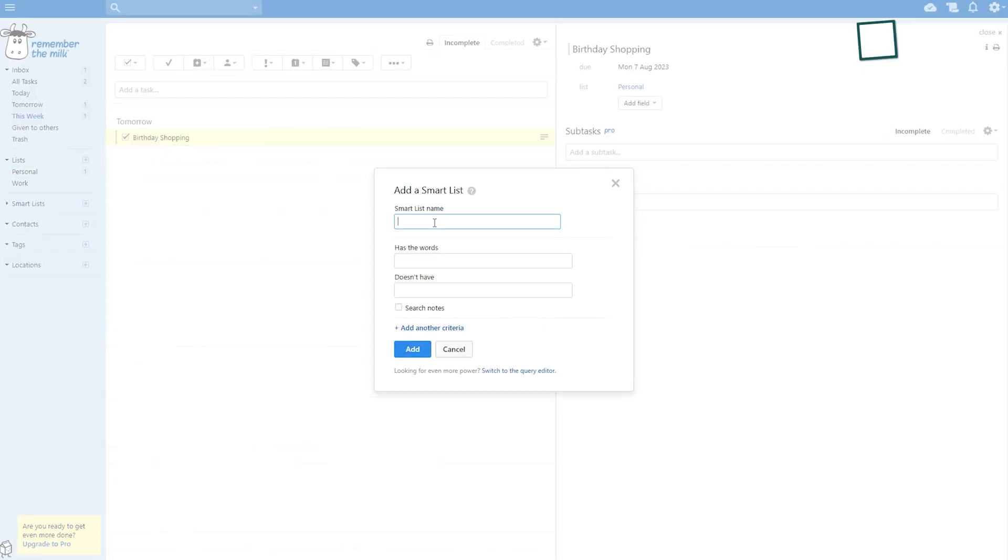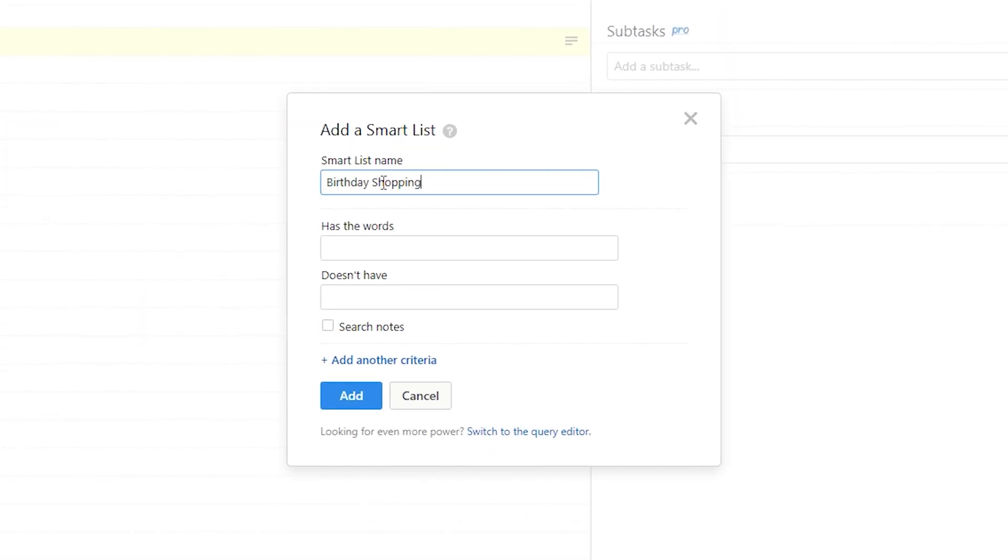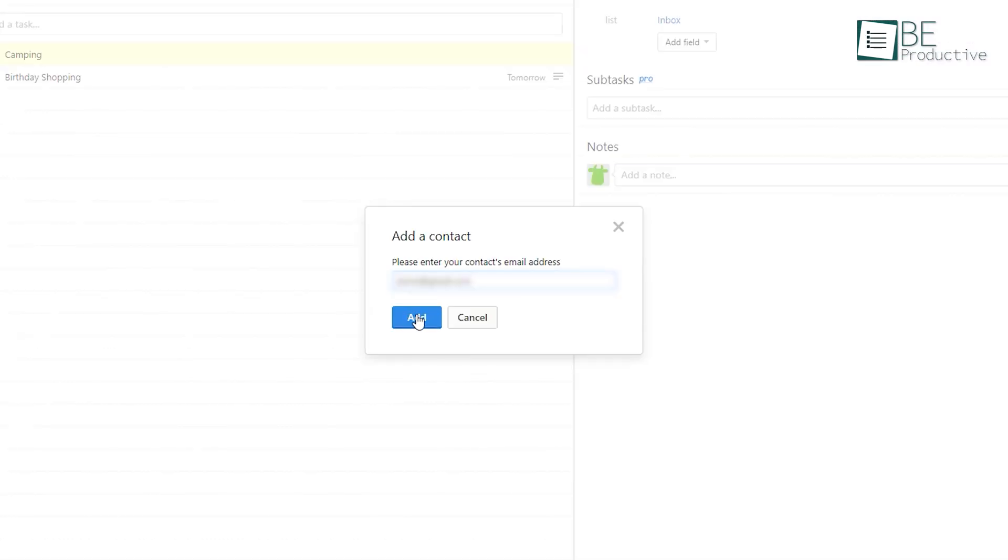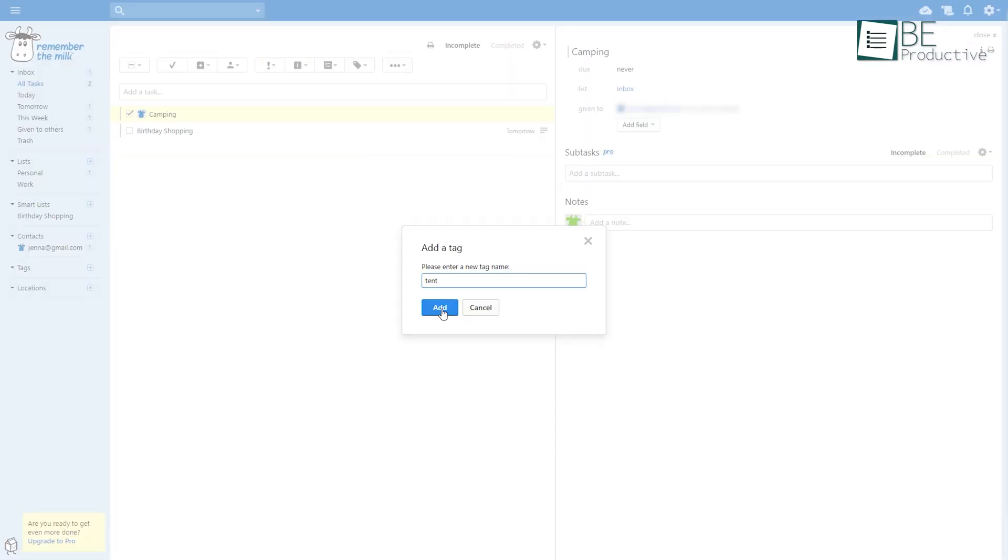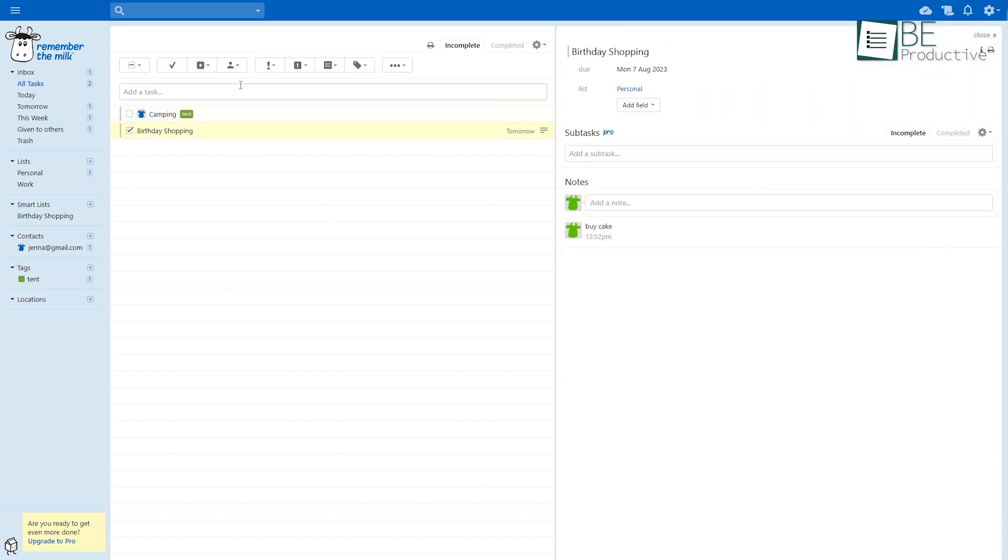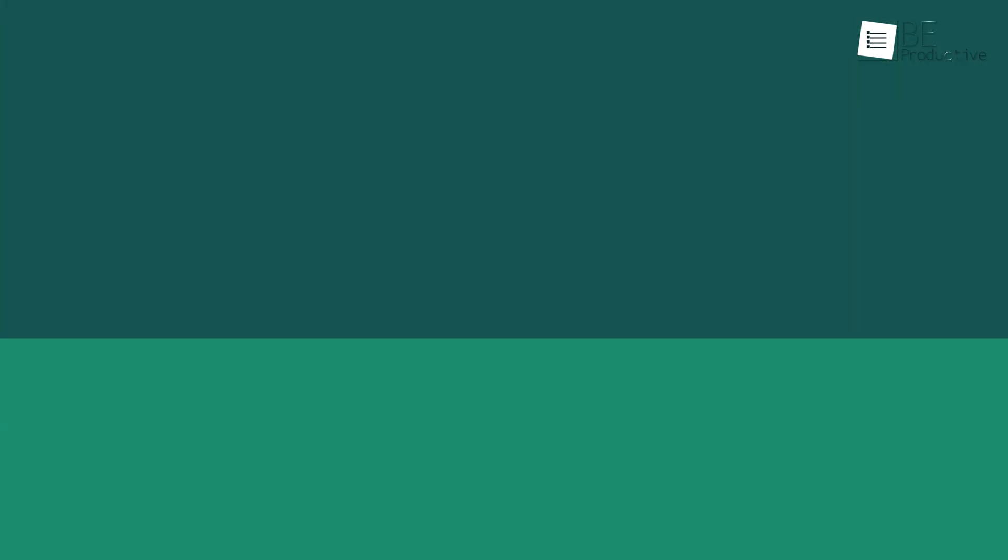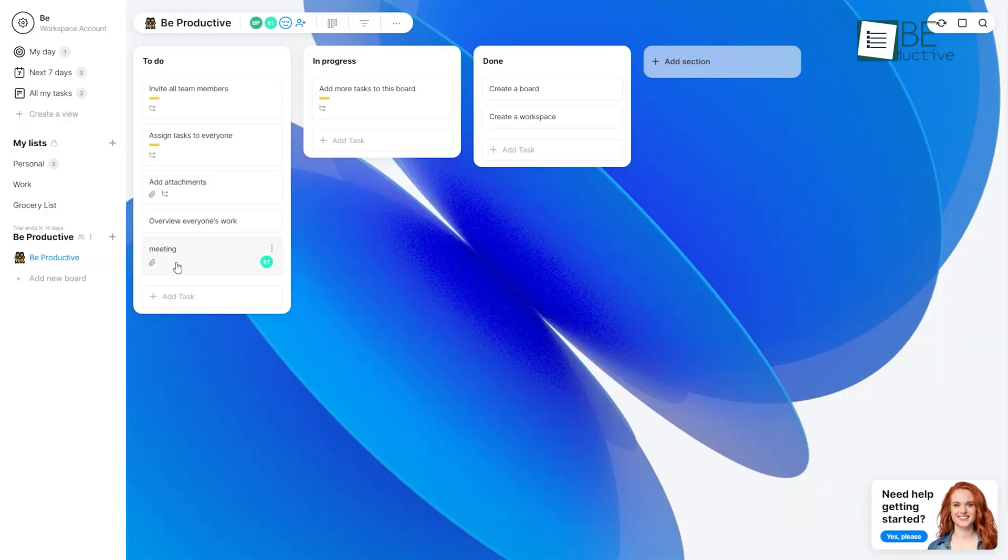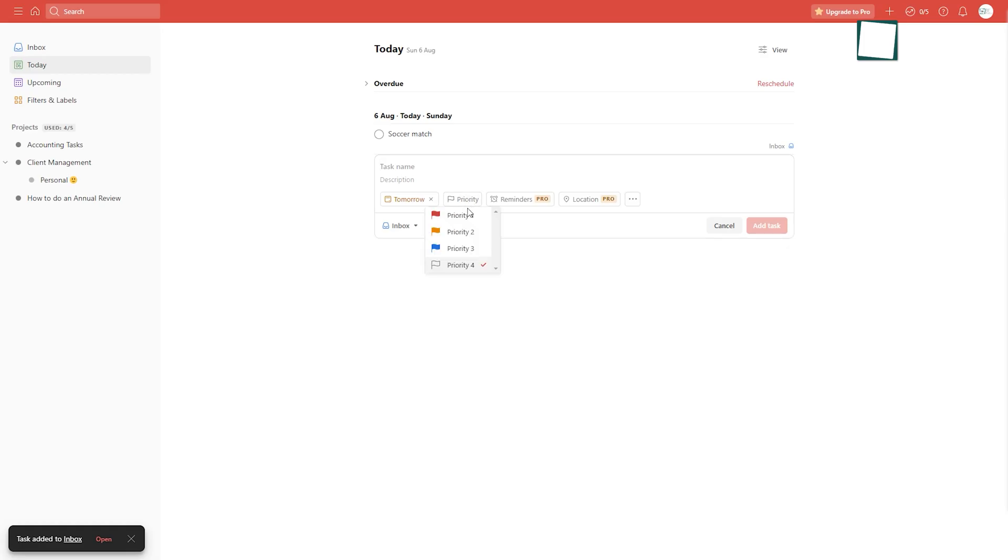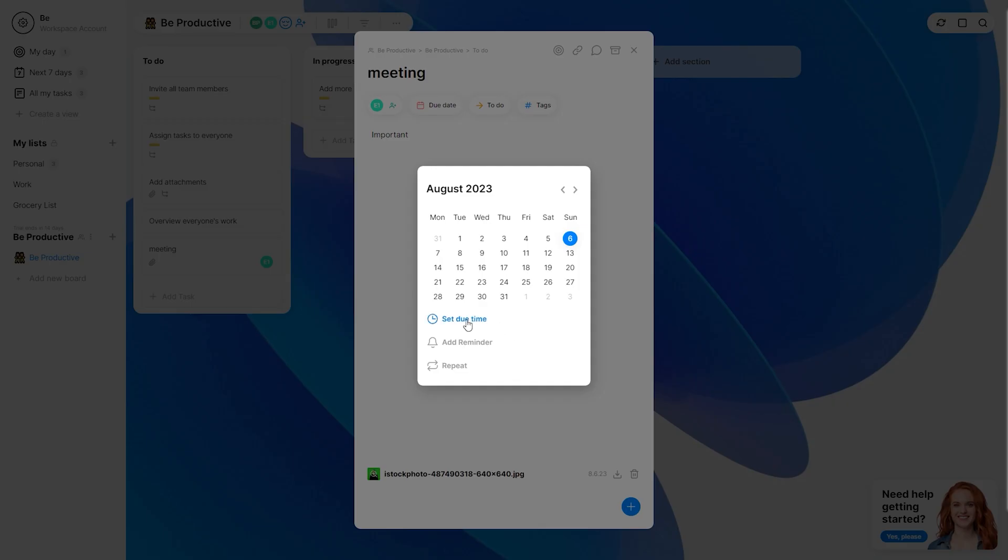In addition to that, it allows you to create a smart list for your tasks with specific words and other categories. You can even add contacts, tags, and locations. And the best part? You can access all of this for free. So, that was all about the top 5 free planner apps.